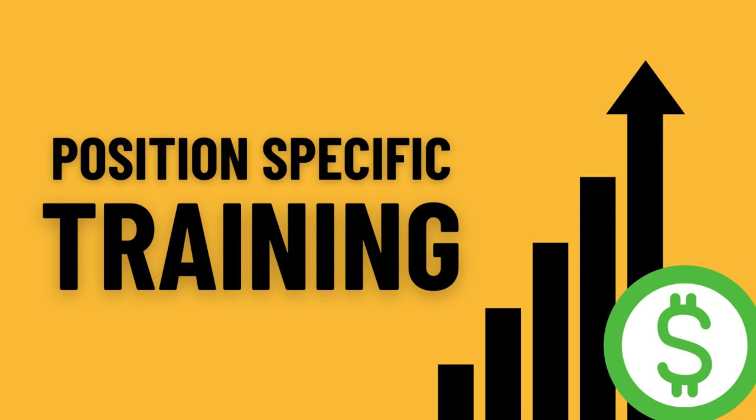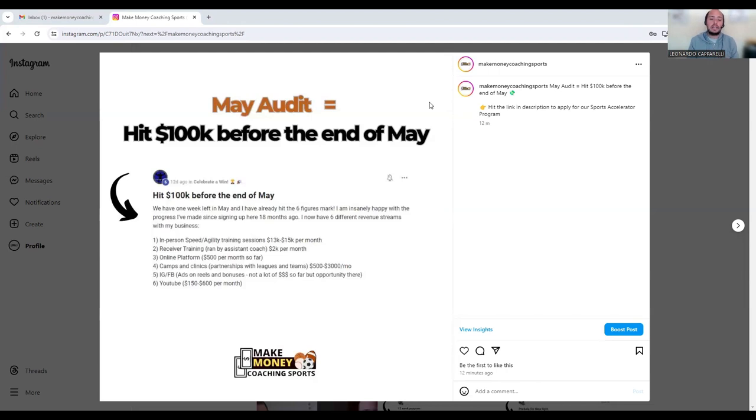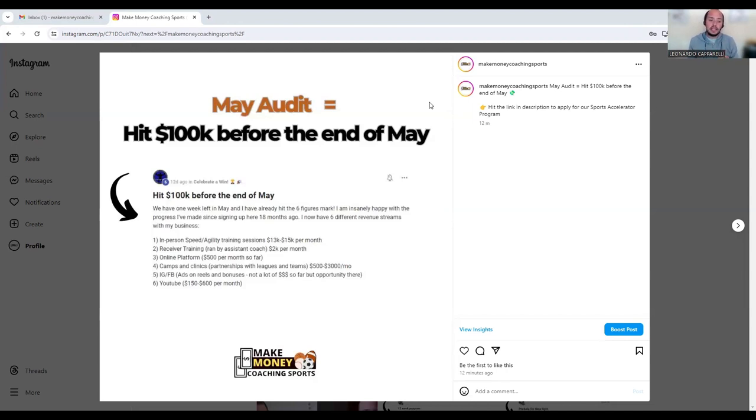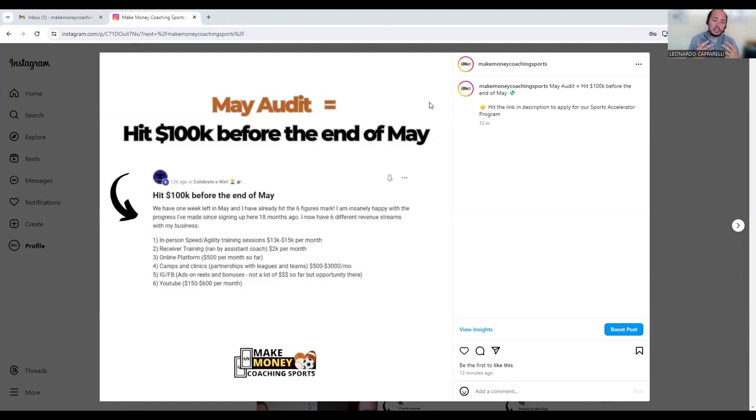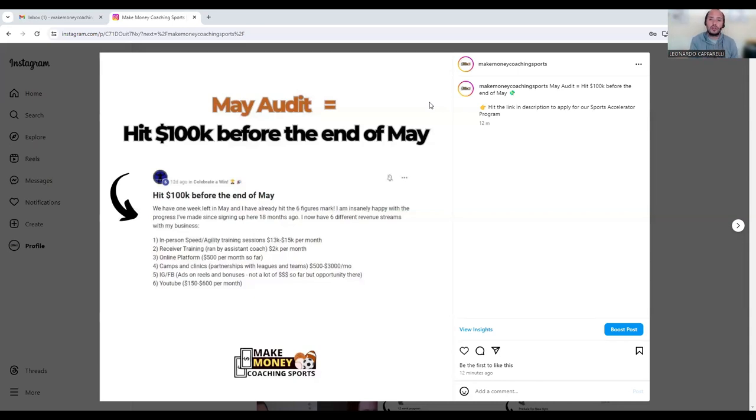To dumb this down and give you a really simple example, instead of receiver training like this coach does, if you are in soccer you could offer a service that focuses on goalkeeper training. Goalkeeper training is very specific to a specific position. You could also work with defensive players, midfielders, or strikers.